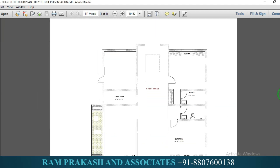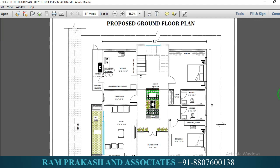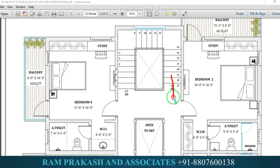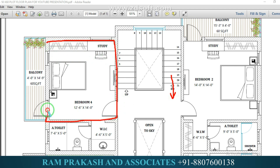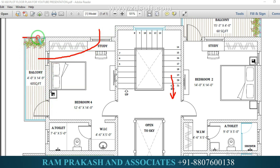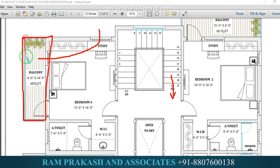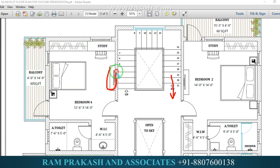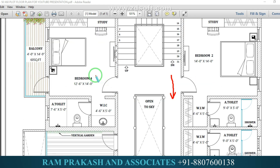Here we have the ground floor and first floor plan. On the first floor, we have a kitchen and a bedroom space. The bedroom is 12 feet 6 inches by 14 feet. Here is cross-ventilation with windows. This is a balcony space — 4 feet by 14 feet. Here we have a TV provision for this particular bedroom.